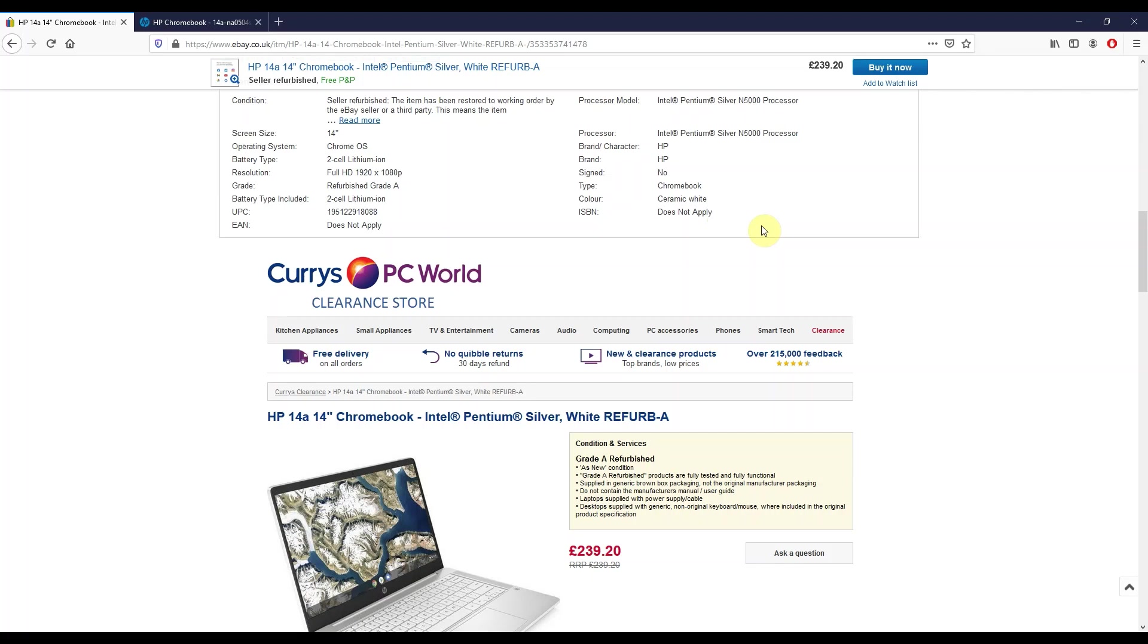I know that'll put some people off, but I think actually for a user who's not going to take advantage of that touchscreen so much, I think this is a really good buy at just over £200. Grade A refurbished, so Currys Clearance giving their description of exactly what they mean by that here.